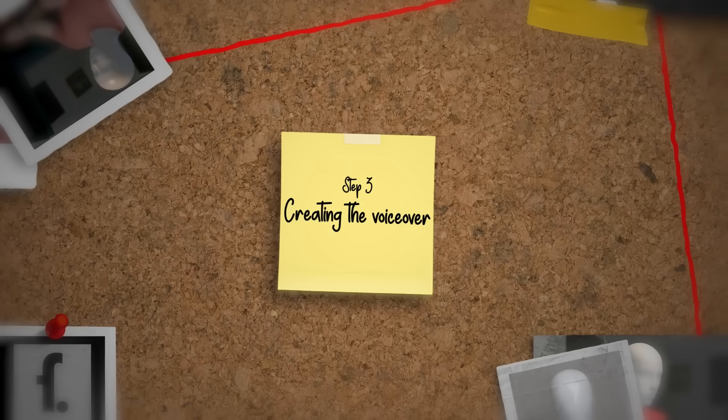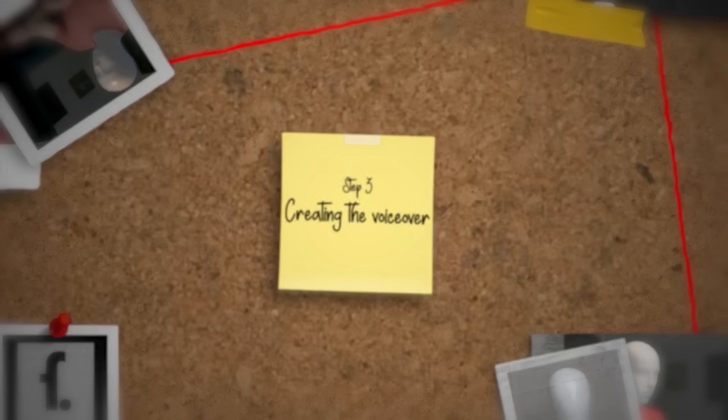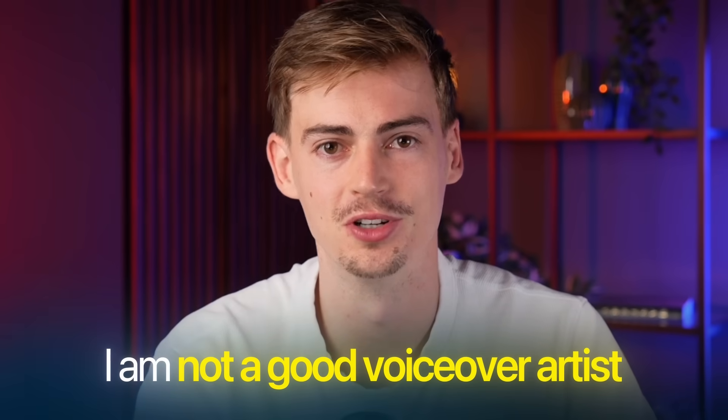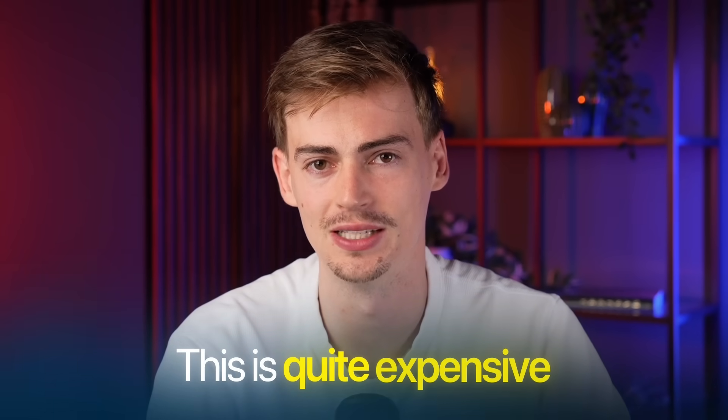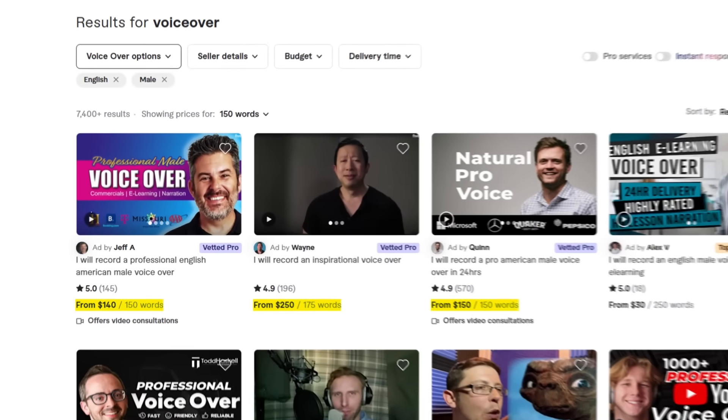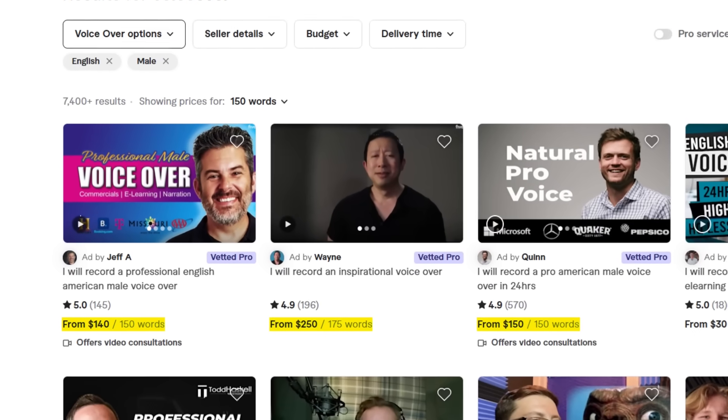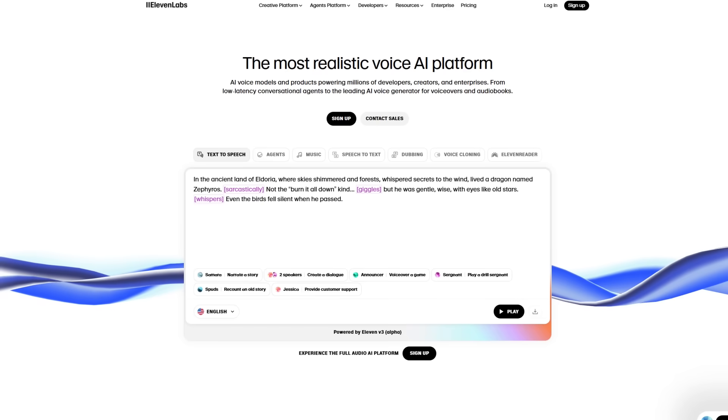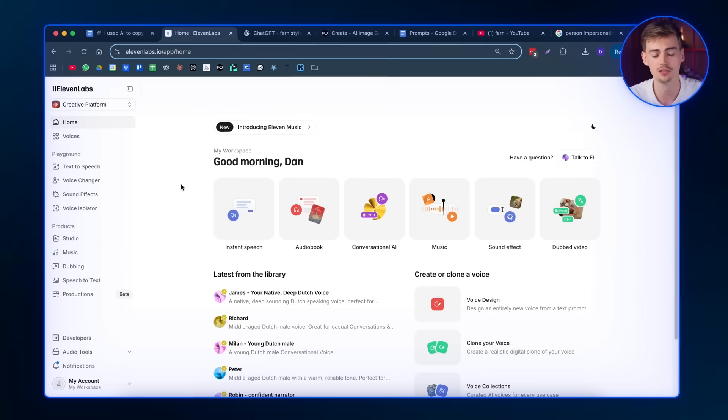So step number three is creating your voiceover through 11 Labs. A voiceover like Fern is made by a human. It's actually one of the founders that is doing the voiceovers, I believe. If you want to record a voiceover yourself, please do so. But like you heard from my video, I'm not a good voiceover artist. So what you want to do is you can either hire someone, but this is quite expensive. Like on Fiverr, I believe it's almost 100 to 200 bucks for a 10 minute video. You can also use AI. And this is what we will be using. We'll be using 11 Labs for this. You can actually use their free plan or you can get their paid plan, which is pretty cheap and you can make good sounding voices inside of 11 Labs.